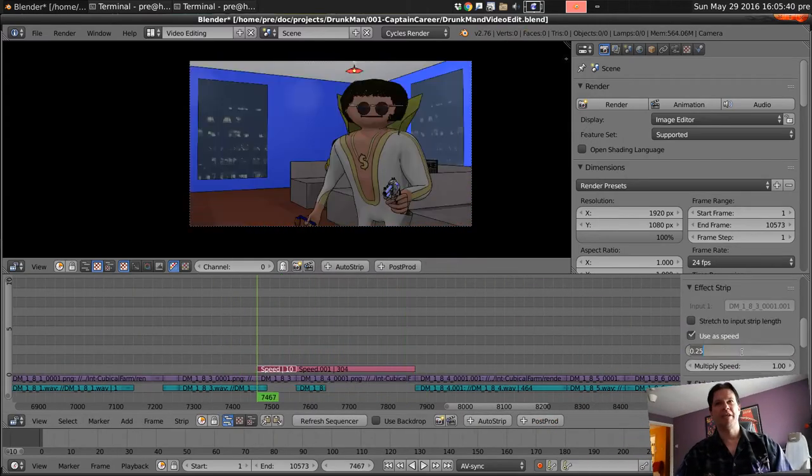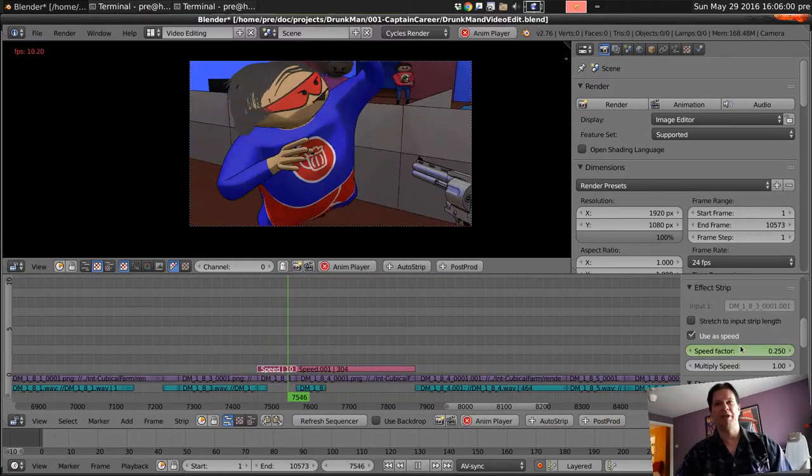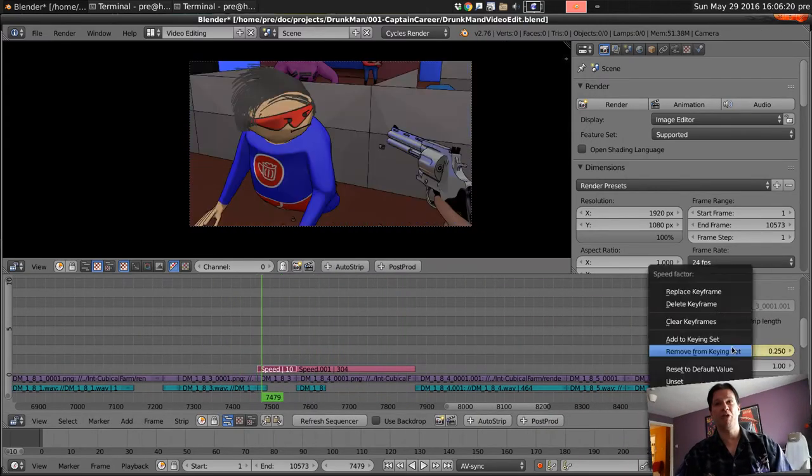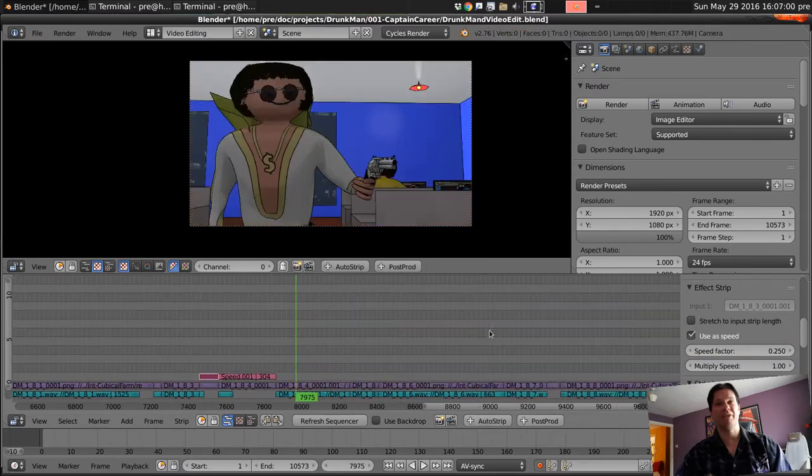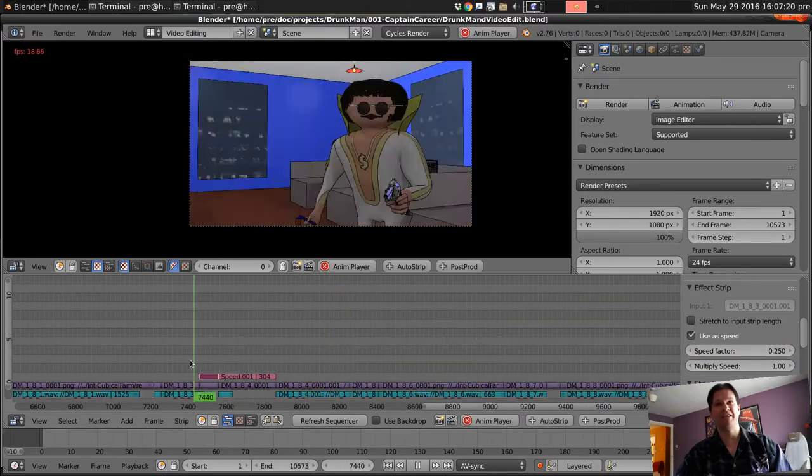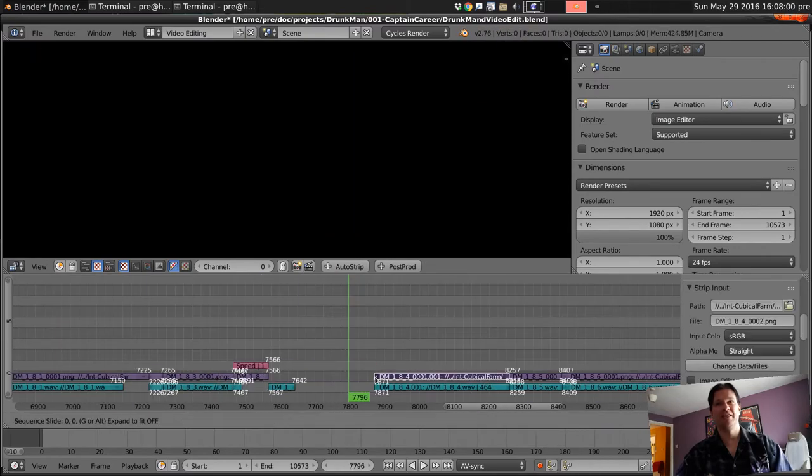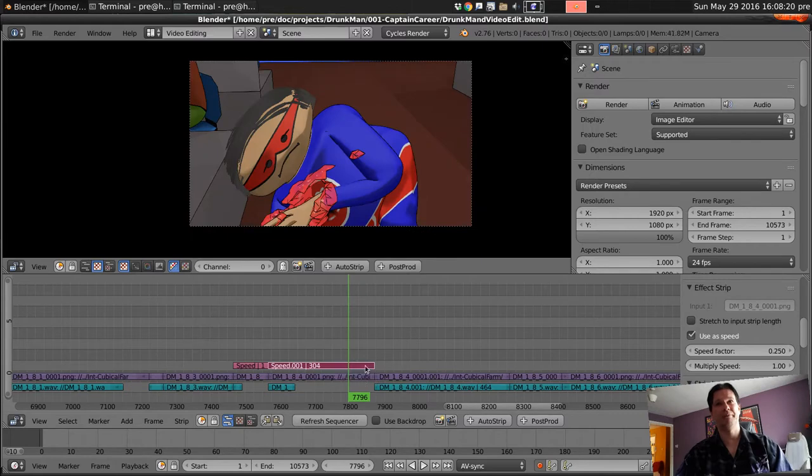First attempt here ends up being a bit too much slow motion, so we end up undoing that and then doing it again with less of the clip being slowed down.